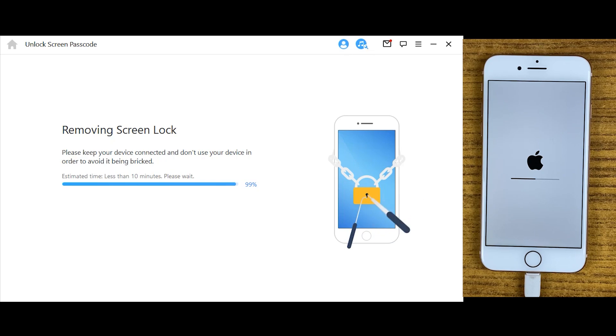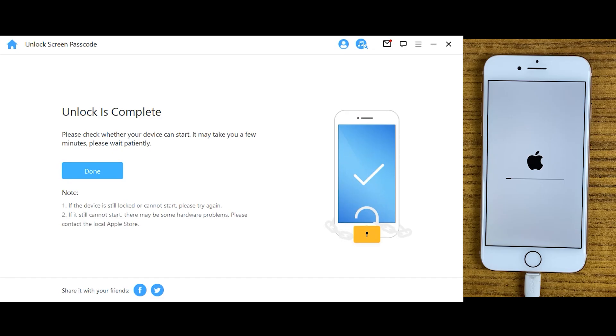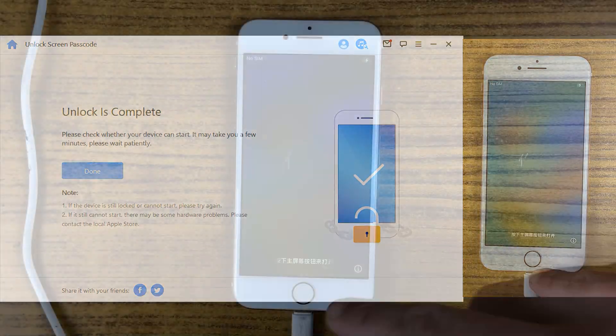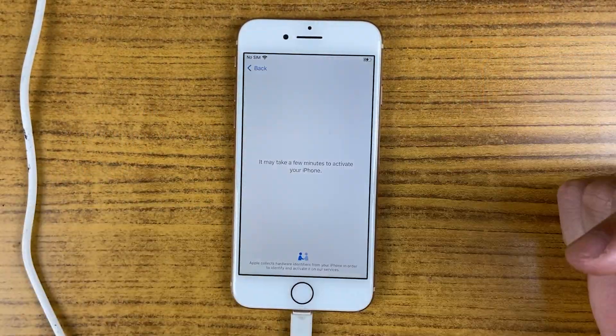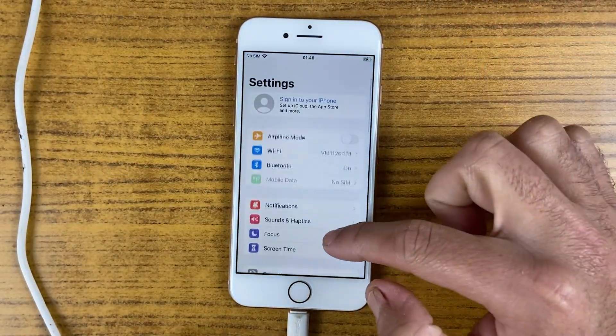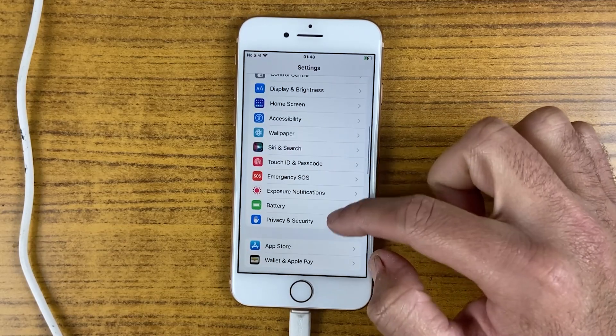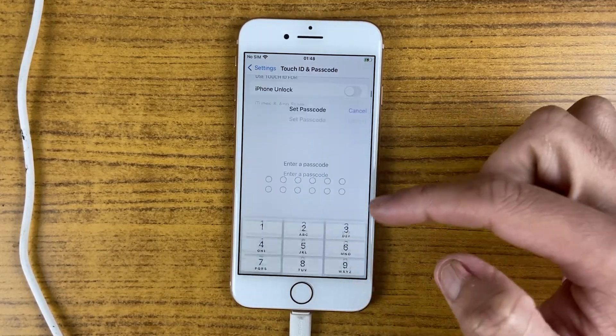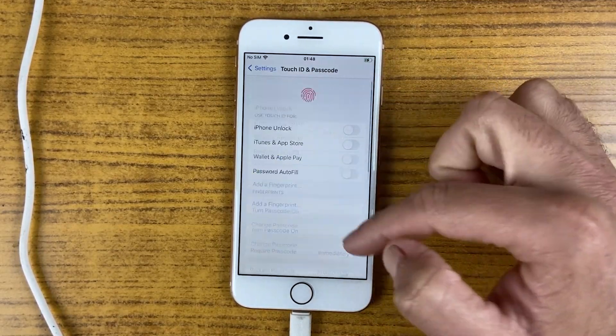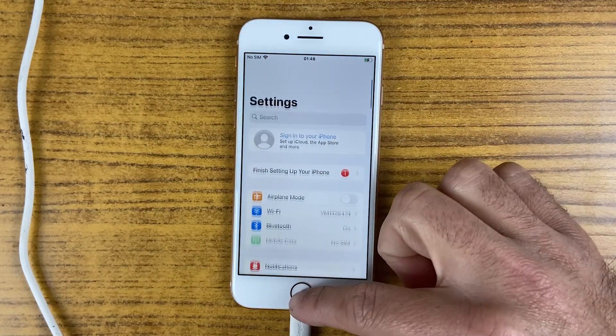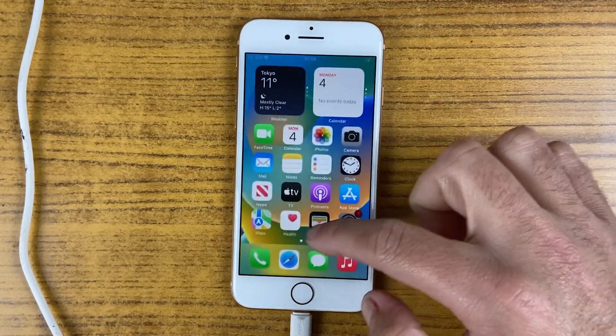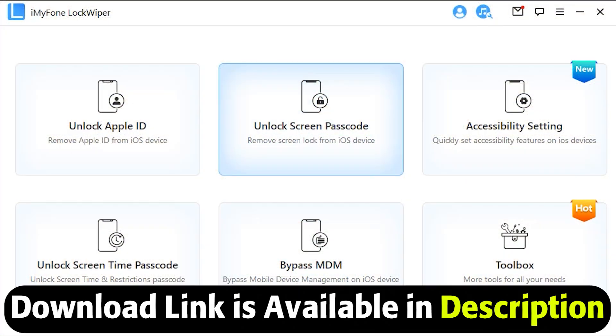After that, click the unlock button. It may take some time, so be patient, and within a few minutes your iPhone will get reset. Simply set up your iPhone and you'll get access. You'll be able to set a new password and it will work just like before. This method is totally safe and recommended. I'm leaving the download link in the description and comment section.